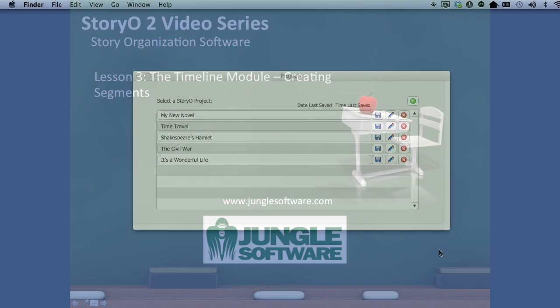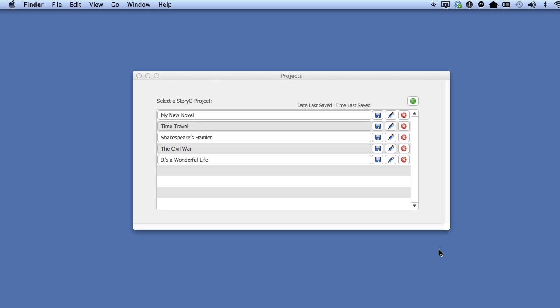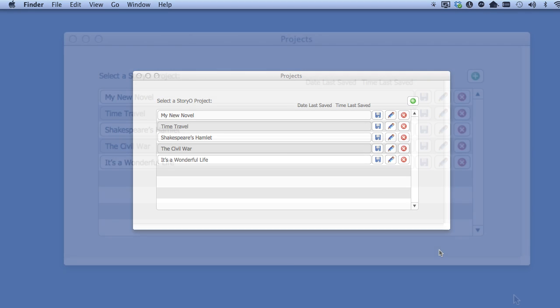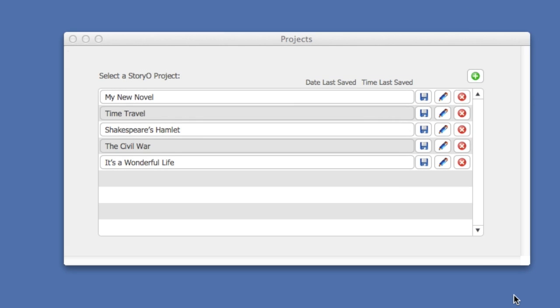Welcome to the Story02 video series. In this lesson, we're going to go over the Timeline module.